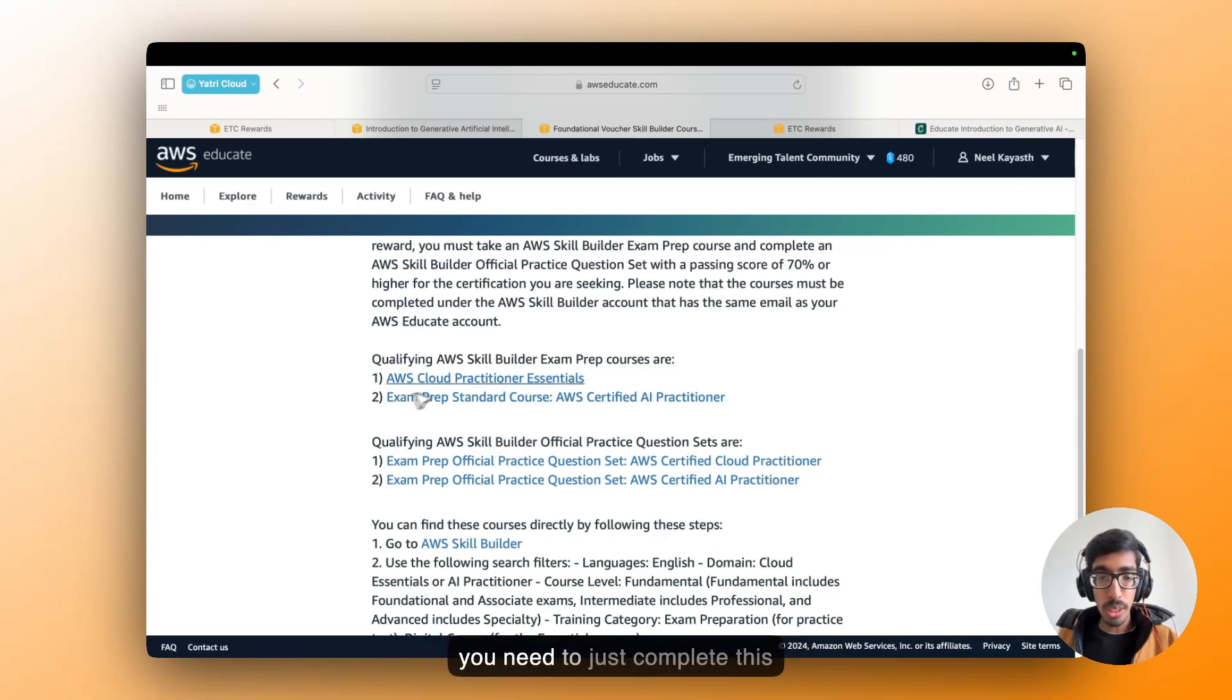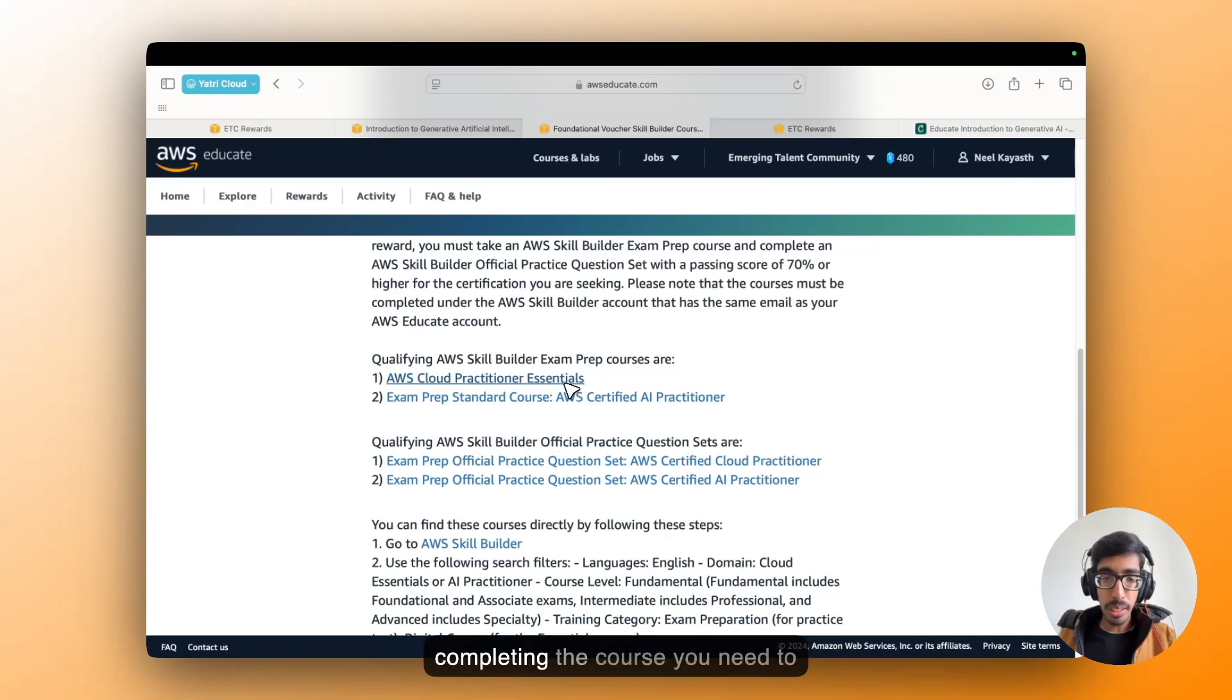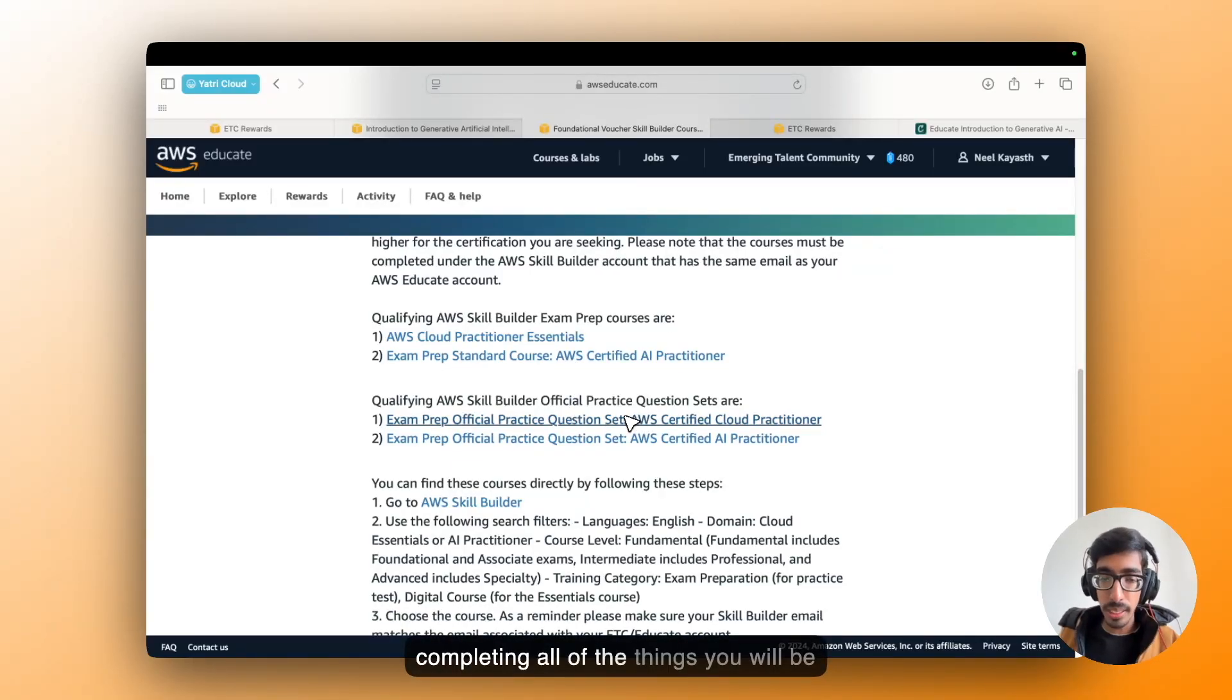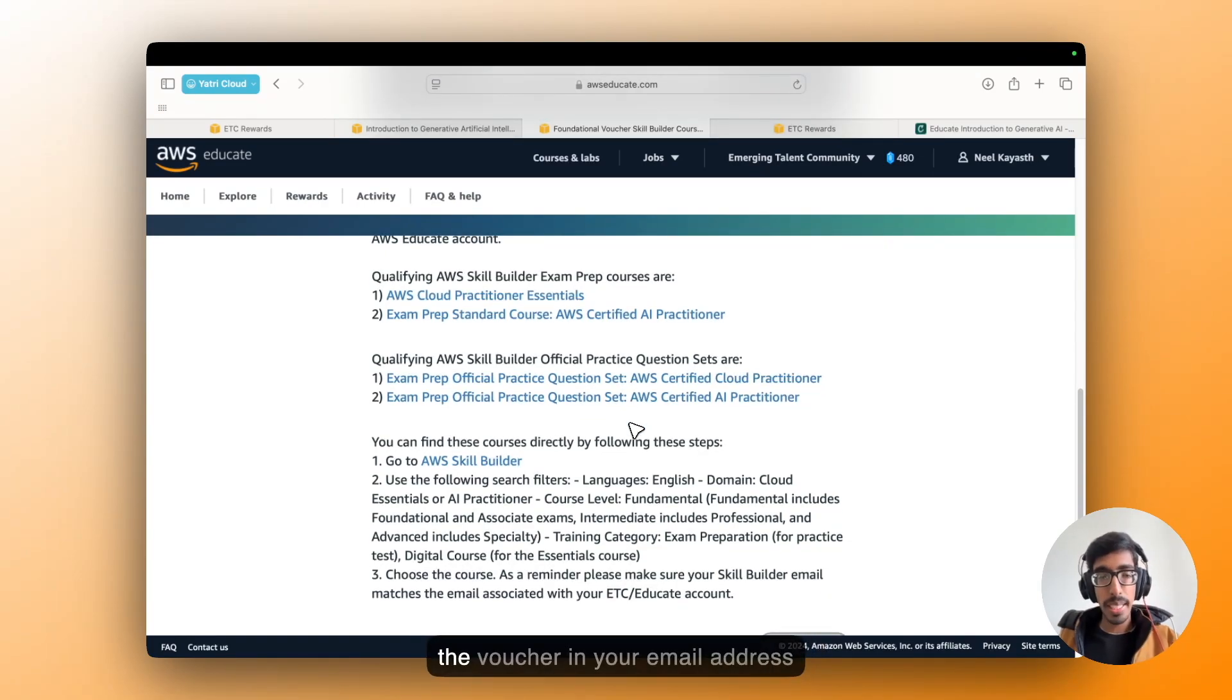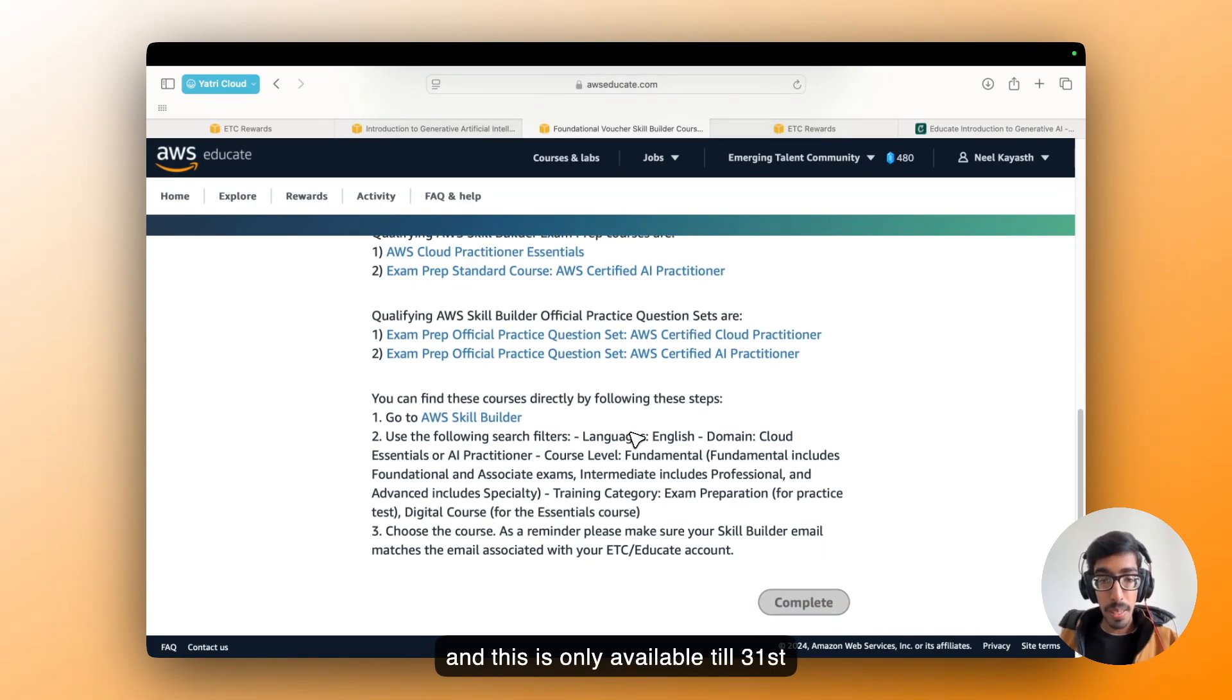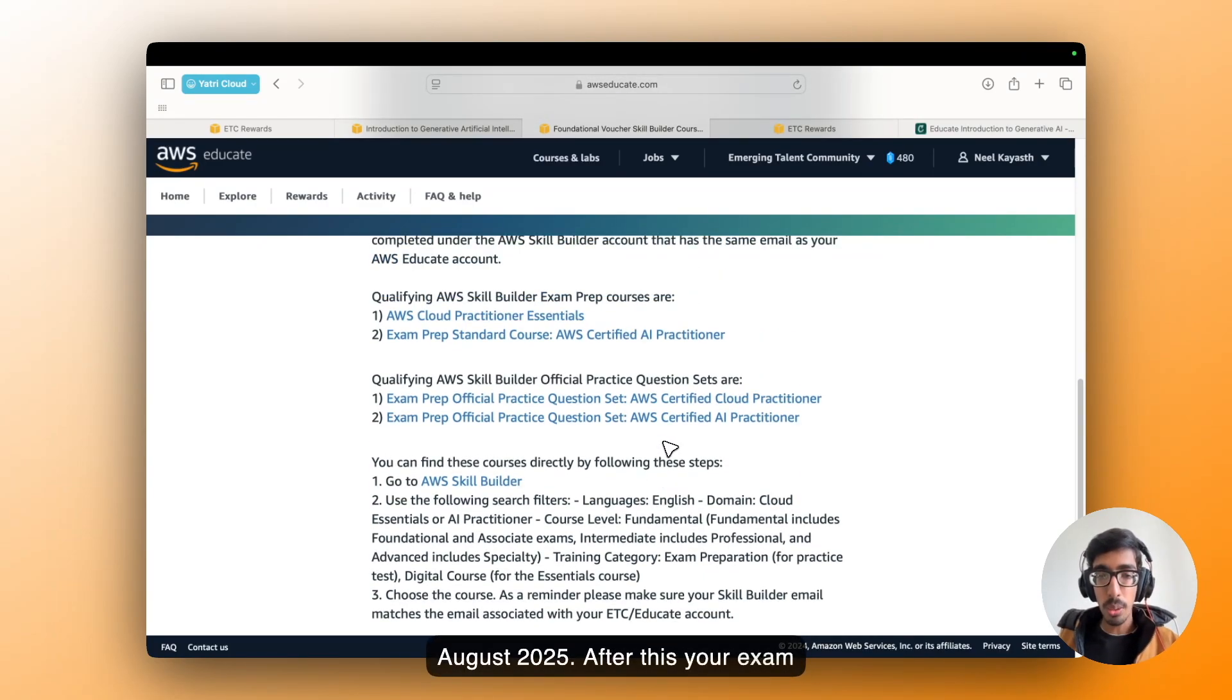You need to just complete these courses as mentioned here. After completing the course, you need to complete the practice tests. After completing all of these things, you will be getting the voucher in your email address. And this is only available till 31st August 2025.